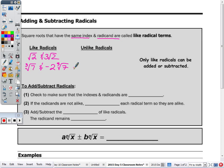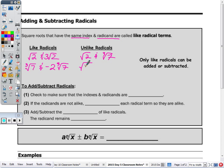Not only do they have to have the same index — square root, cube root, fourth root — but they have to have the same radicand. So unlike terms: I could put radical 2 and cube root of 7. Or they could have the same index, such as radical 3 and radical 5 — they're both square roots, but they have different radicands.